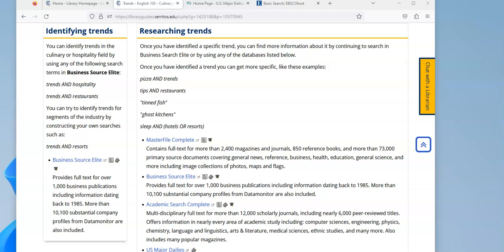Once you have identified your trend, you can find more information by searching for articles in newspapers, magazines, and trade publications, like those you use to discover the trends in the first place in Business Source Elite.